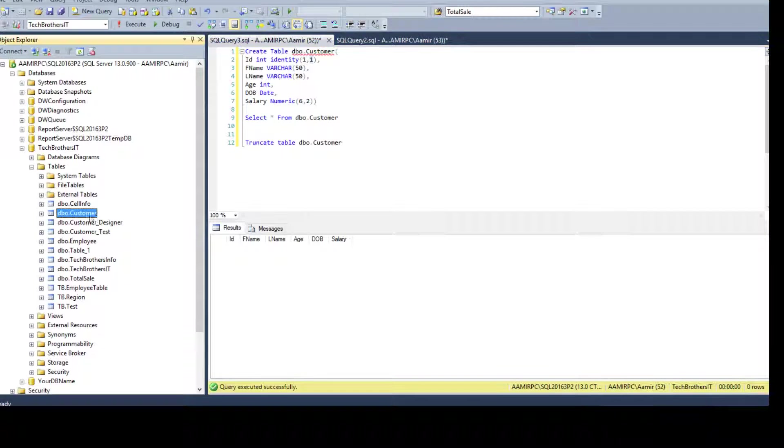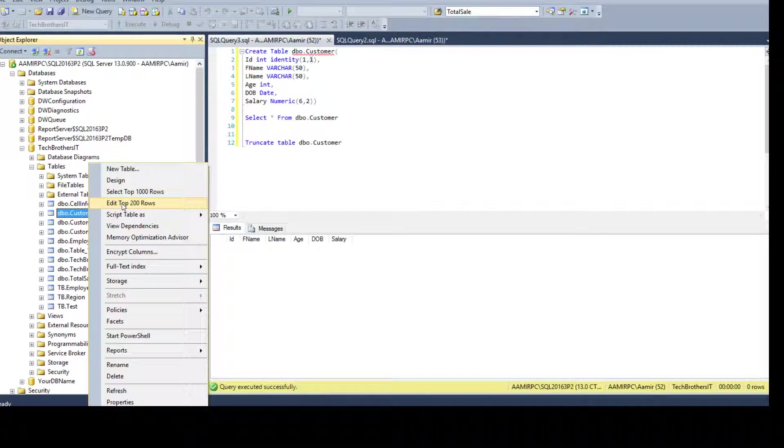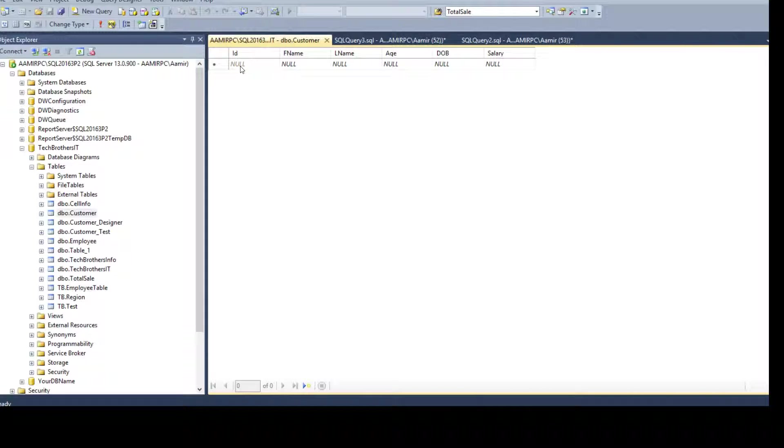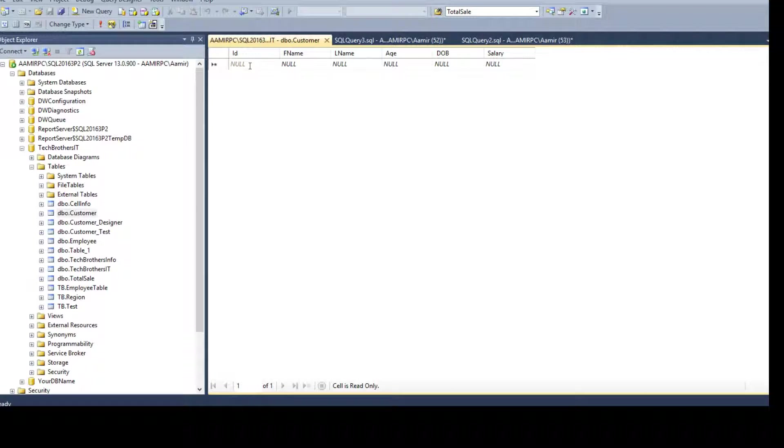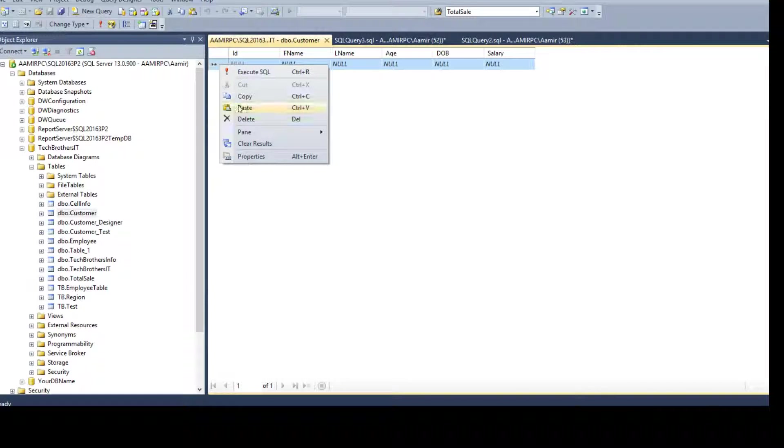So first of all right click on the customer table and say edit top 200 rows. When you say that you will see this graphical interface where we can dump or paste the data. Here under the ID the null value is grayed out that means you can't really insert anything right here. If I try to insert it will not let me do anything. But I can insert the values here in other columns. Now you have to click here and say paste.